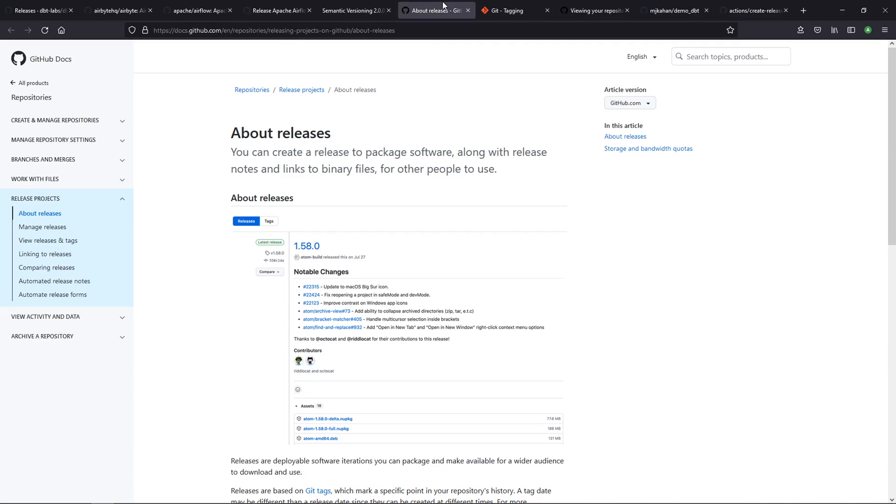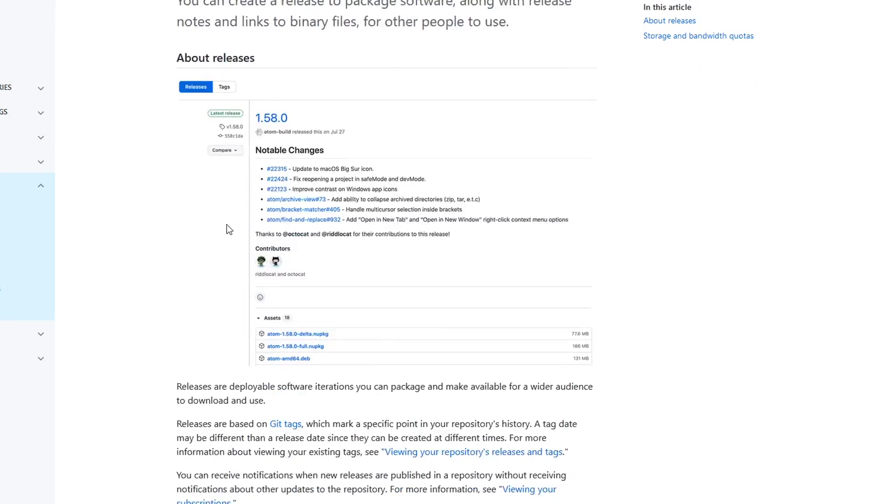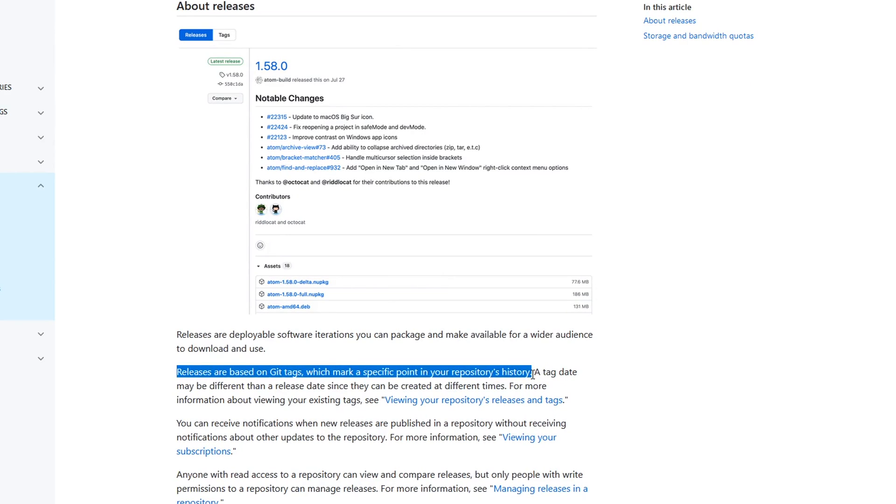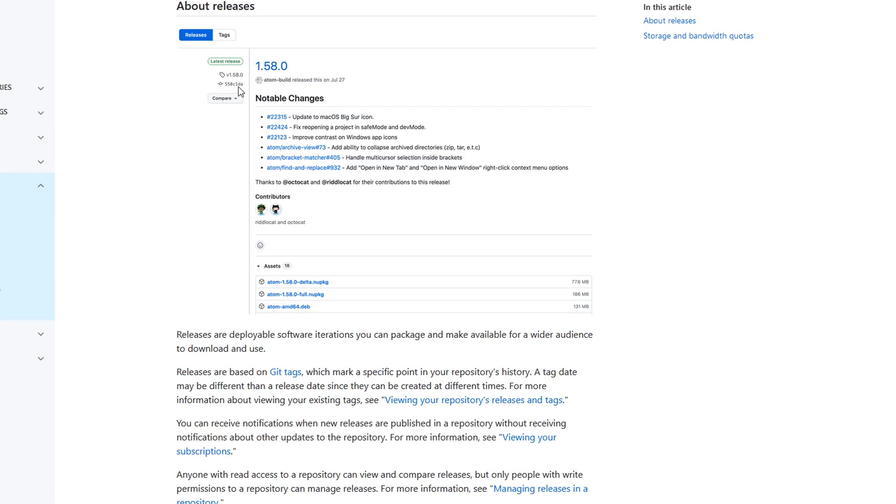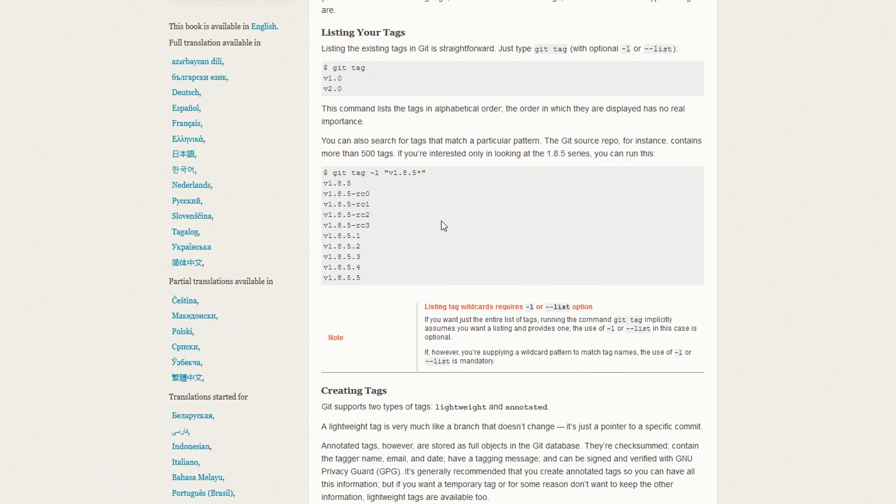So you can get a sense for where this is in its development cycle. Along with the versioning number are tags. If we look at the GitHub documentation, it says releases are based on git tags, which mark a specific point in your history. They don't have to be the exact same thing as your release version. If you look up here, v1.508 is the tag. The release version is 1.58. You have that 'v' in there. It's technically different, but it should match up. If you want to learn more about git tagging, there's a whole bunch of documentation here, and I'll link this in the description.